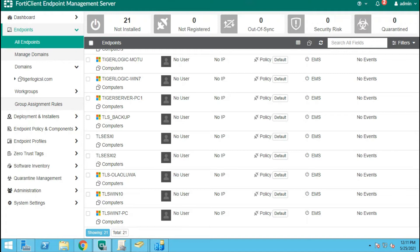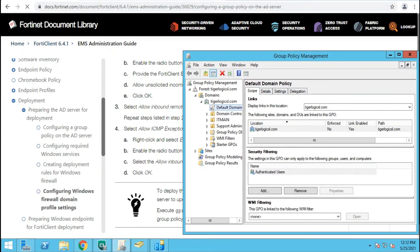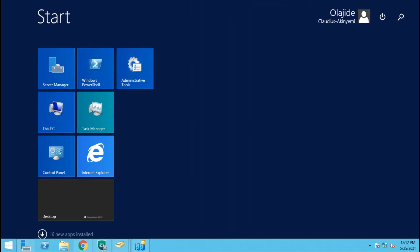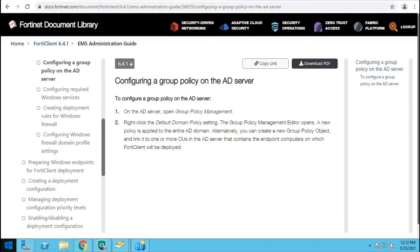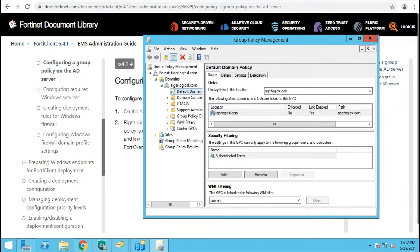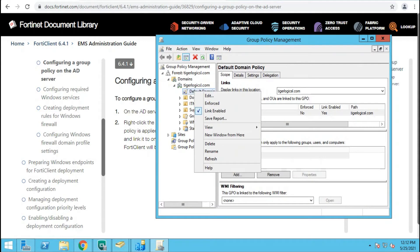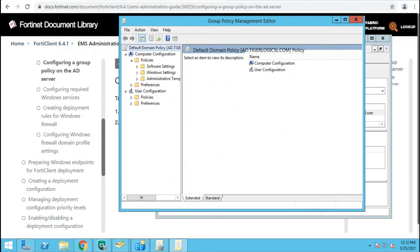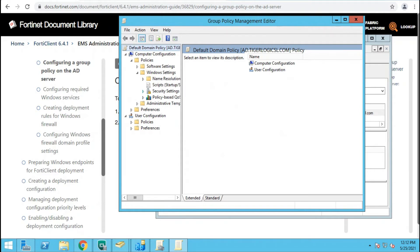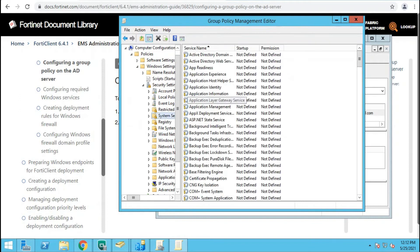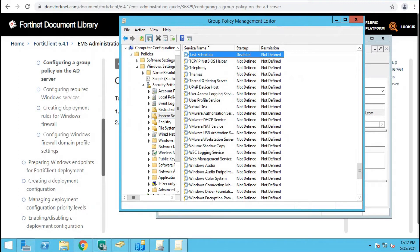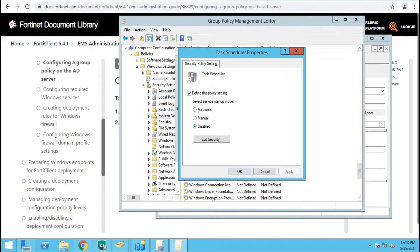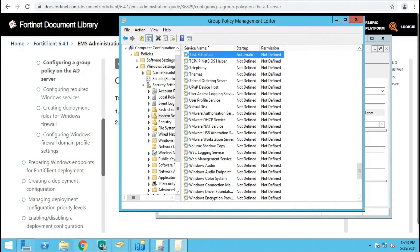On your Windows search bar, type 'Group Policy Management'. The window will pop up. Under the domain name, find the Default Domain Policy, right-click it, and select Edit. Go to Computer Configuration > Policies > Windows Settings > System Settings. We want to enable and configure some services here. The Task Scheduler has to be set to Automatic — click it, set to Automatic, Apply, and OK.